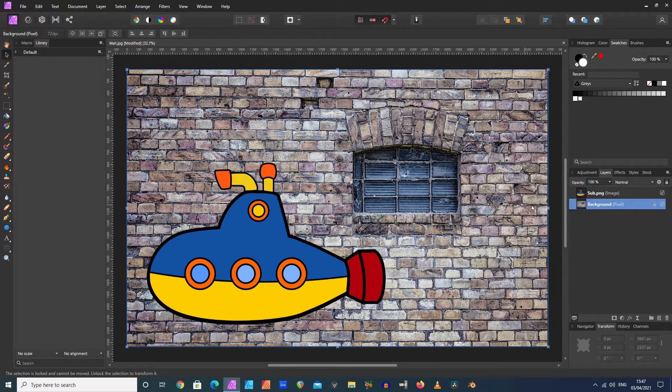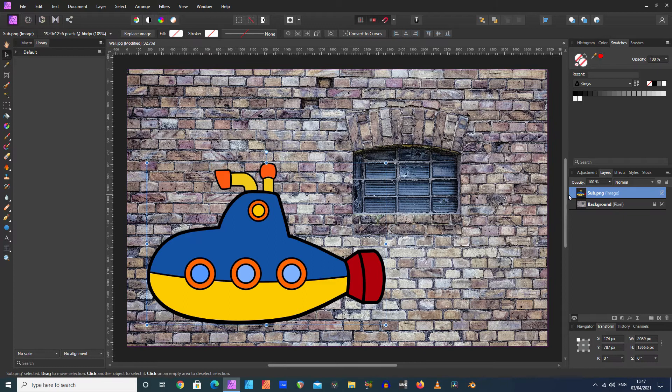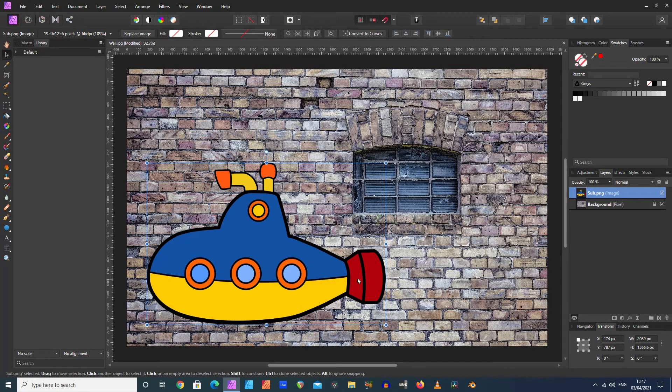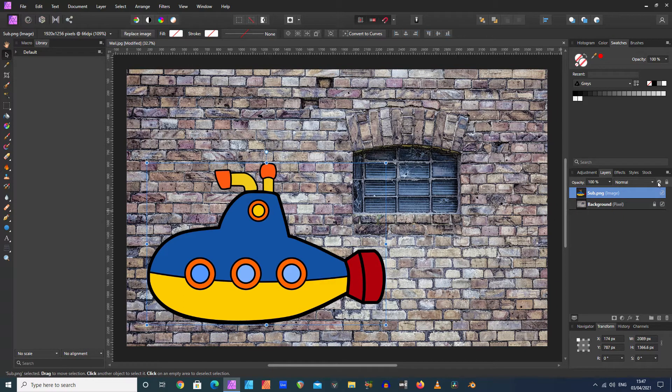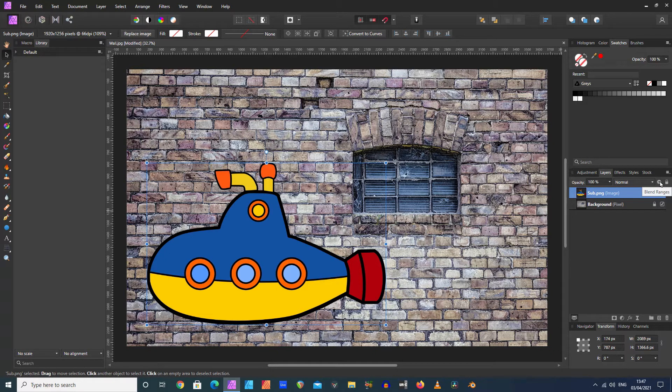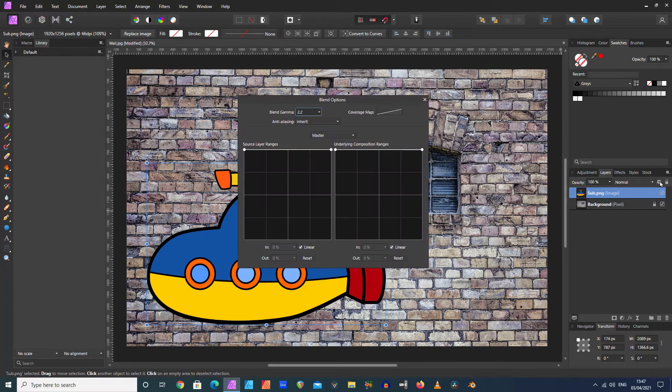The way I prefer to do it—it's quite a quick and easy method—is you highlight the submarine and click on this cog wheel over to the right that says Blend Ranges.